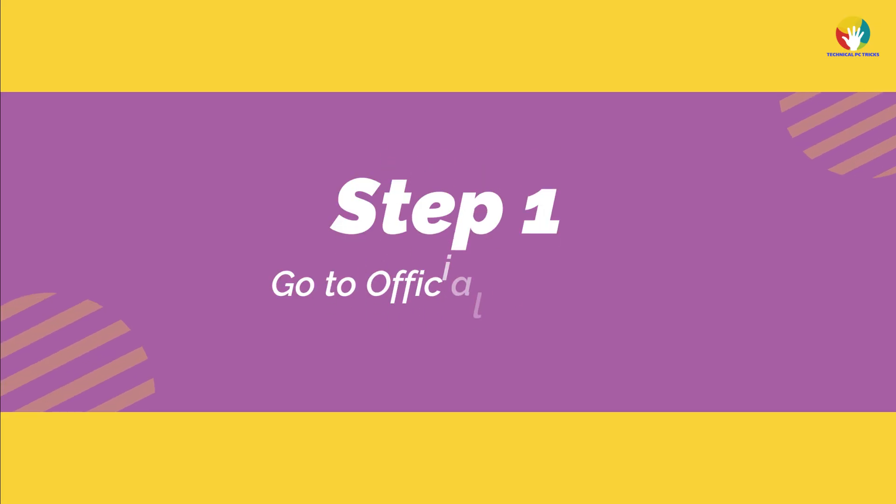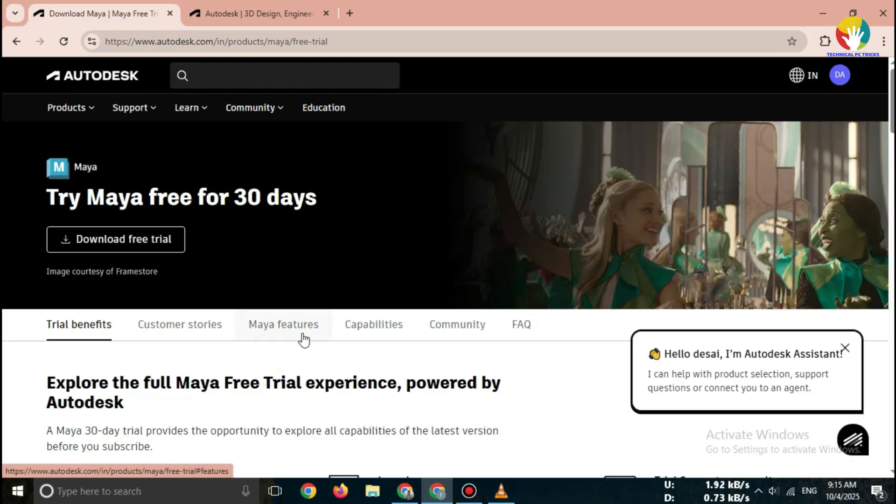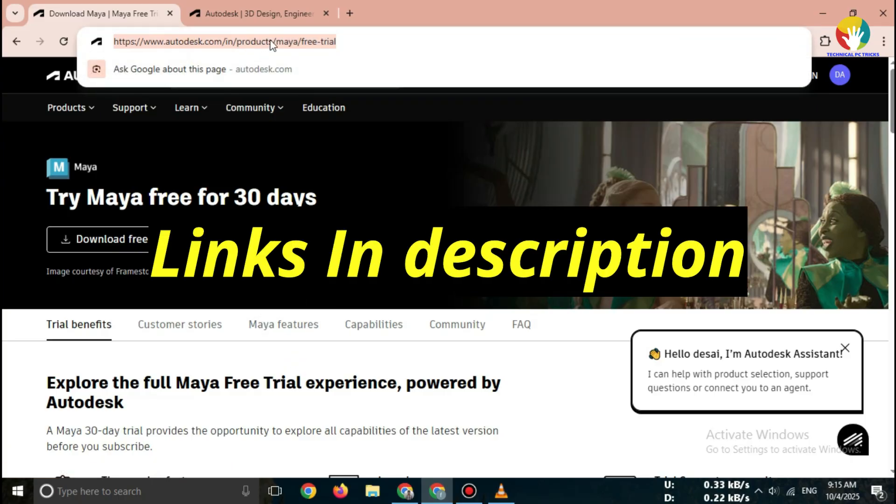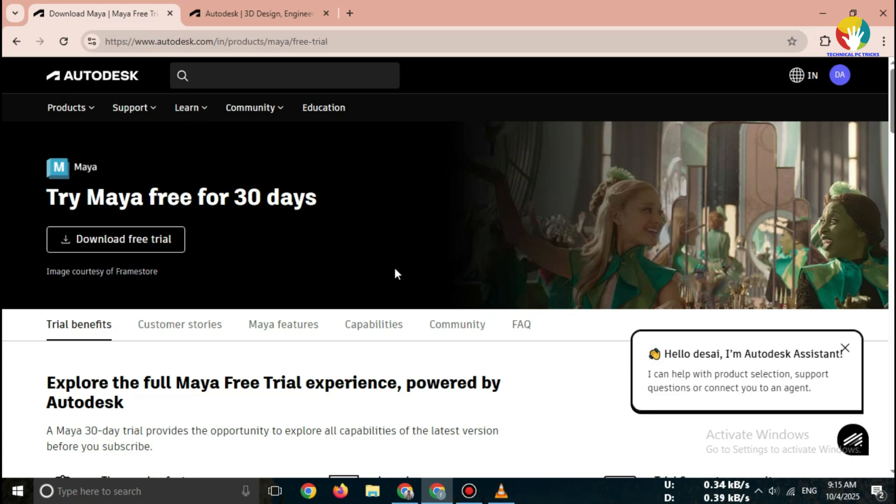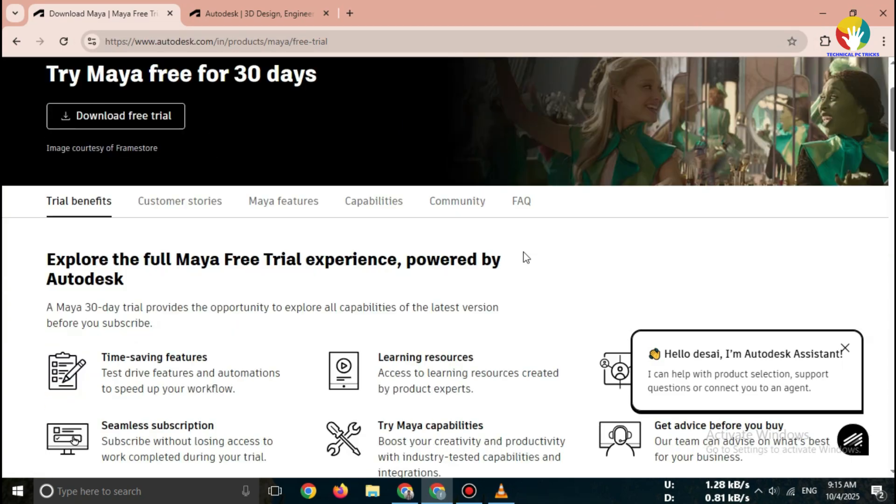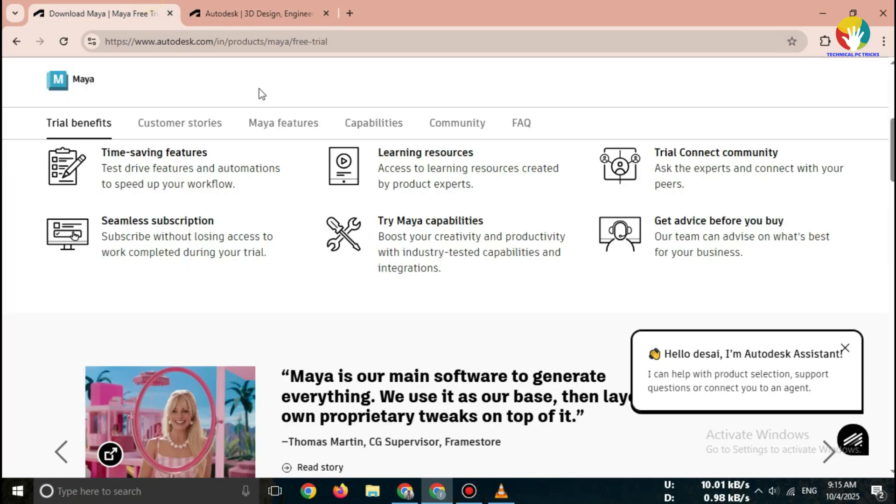Step 1. Go to official website, Maya Free Trial 2025 Official Autodesk, or go directly to the official website. Important. Always download Maya from Autodesk's official site only.